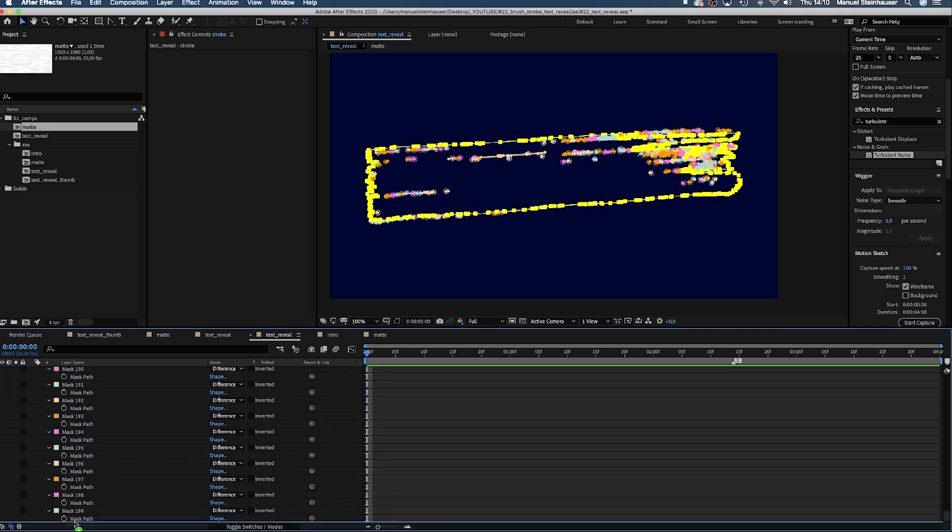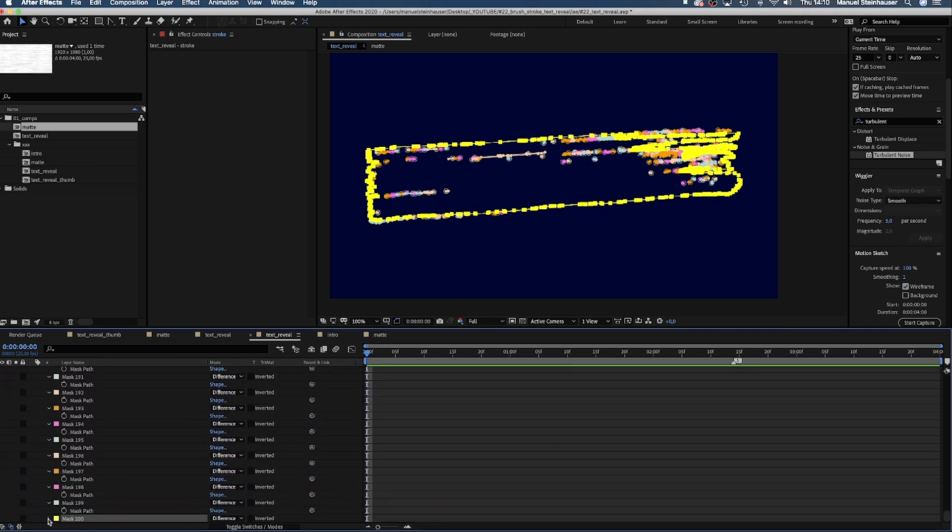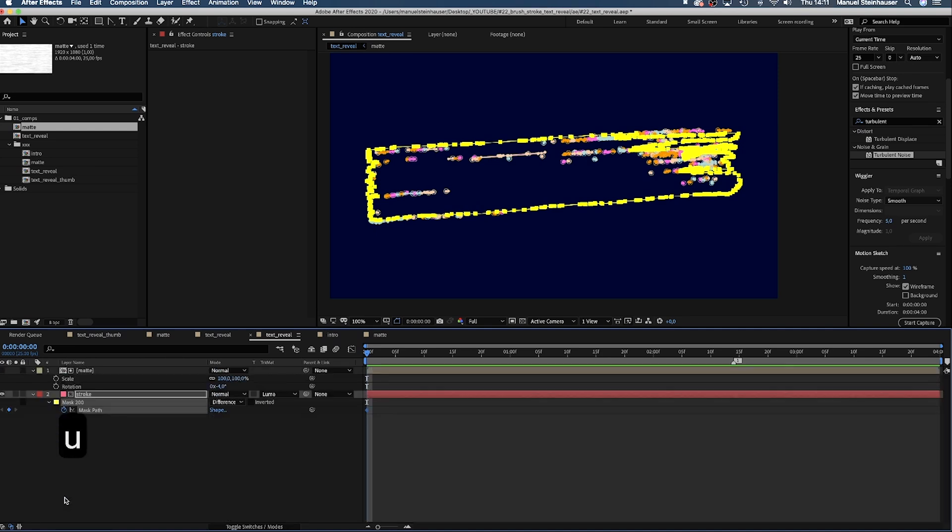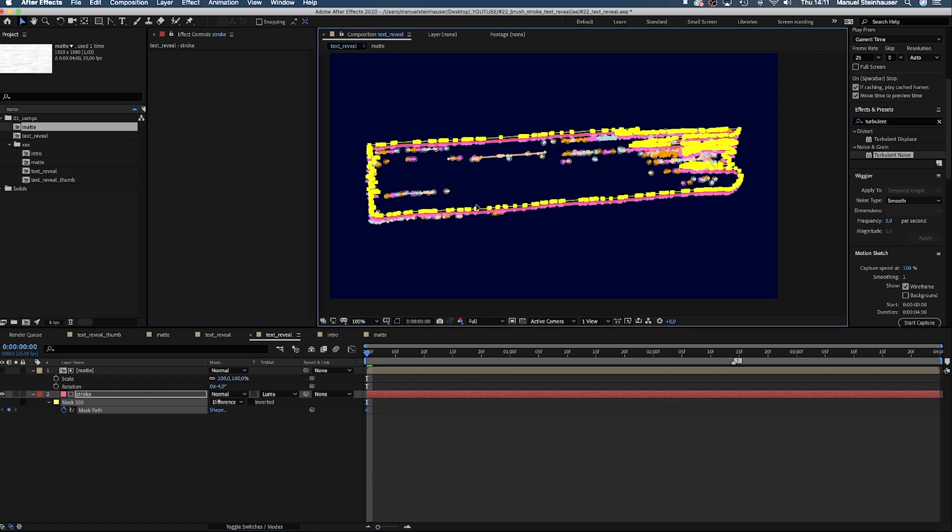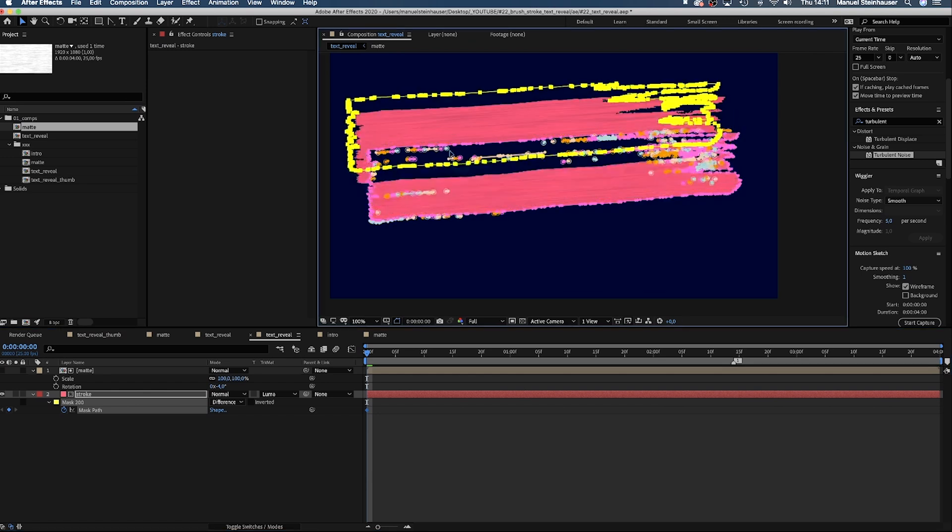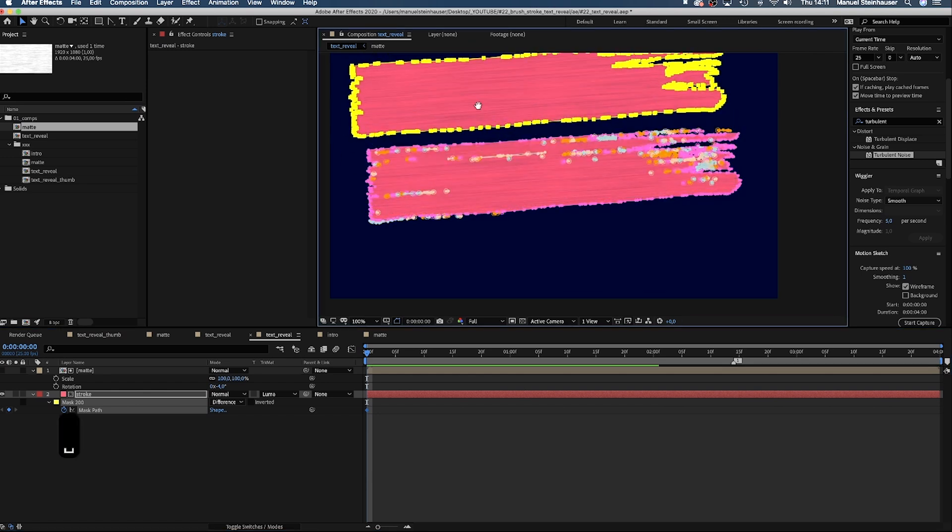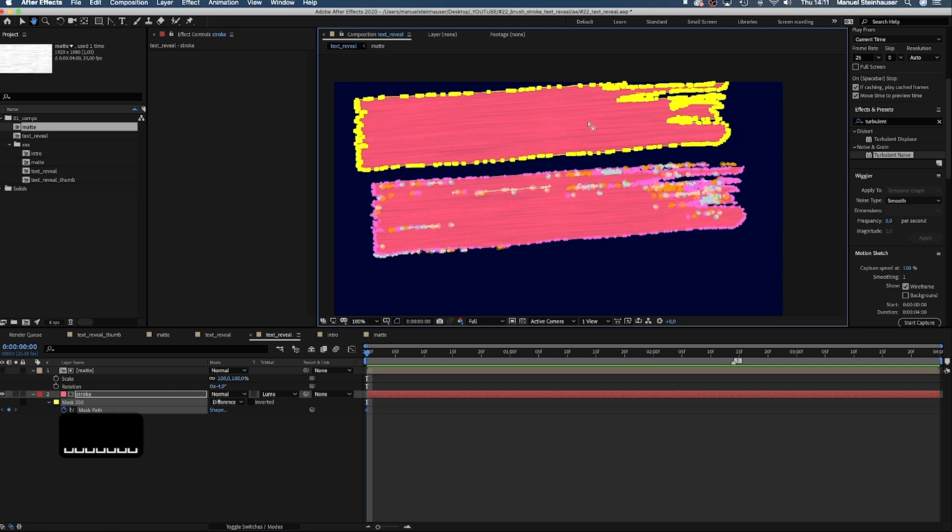Let's set a keyframe for the path, right at the beginning. If you press U, you'll only see properties with keyframes, which is the mask we want to animate. Let's move it above the stroke. Now we delete a whole bunch of points, basically all points except the left side.